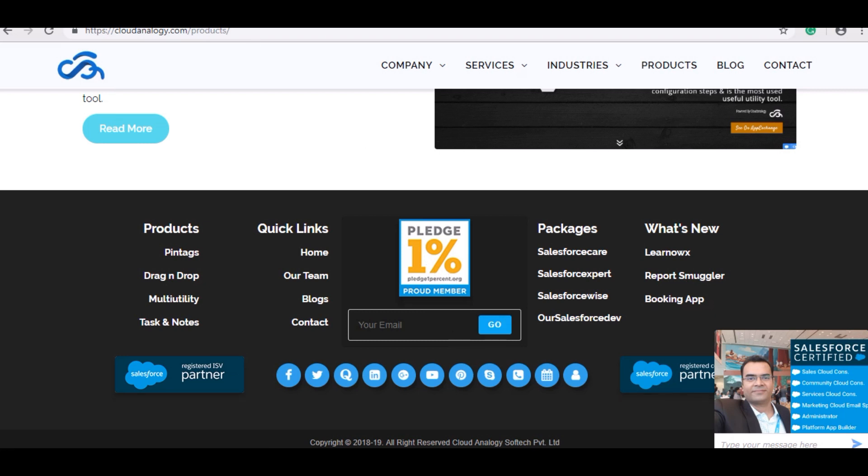I am happy to share my experience with you all regarding one of my projects. There is a global technology company which does advertisement and generates many links through many resources and saves its data in Salesforce.